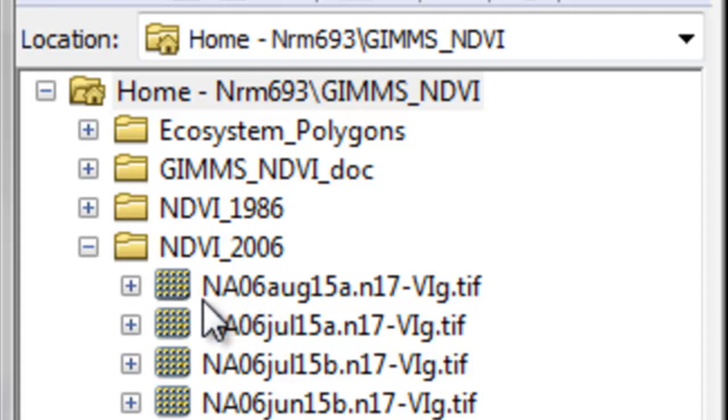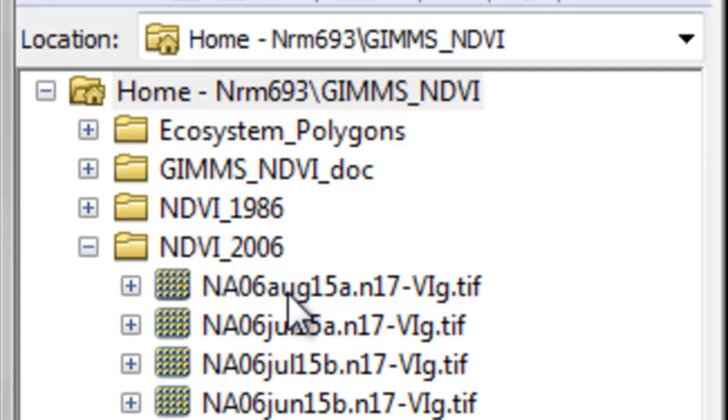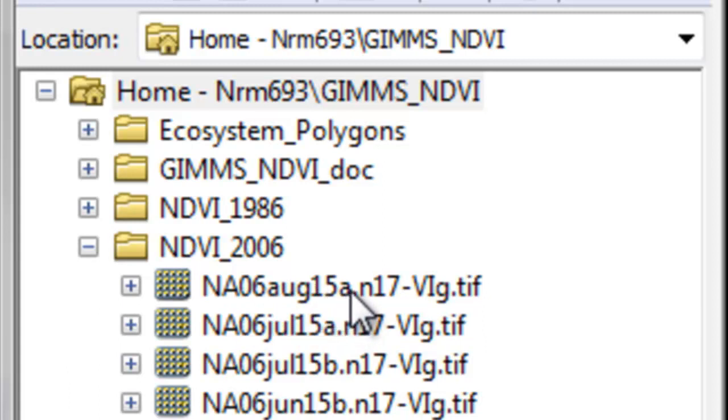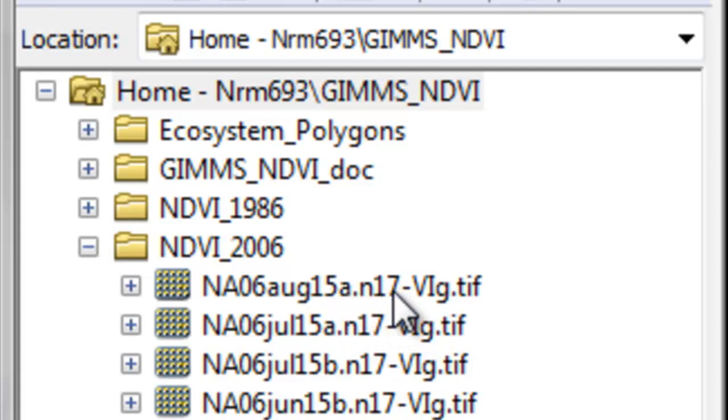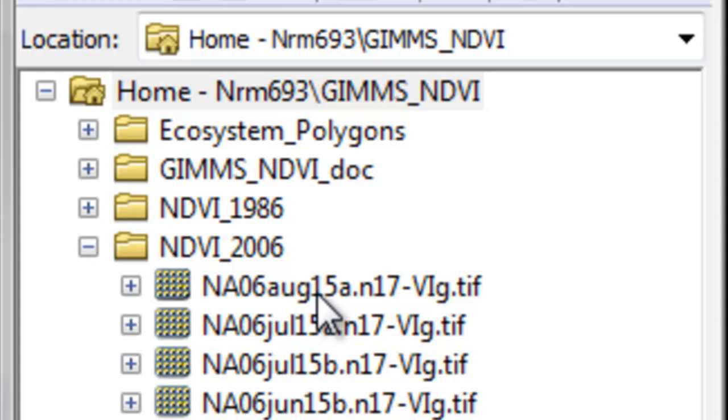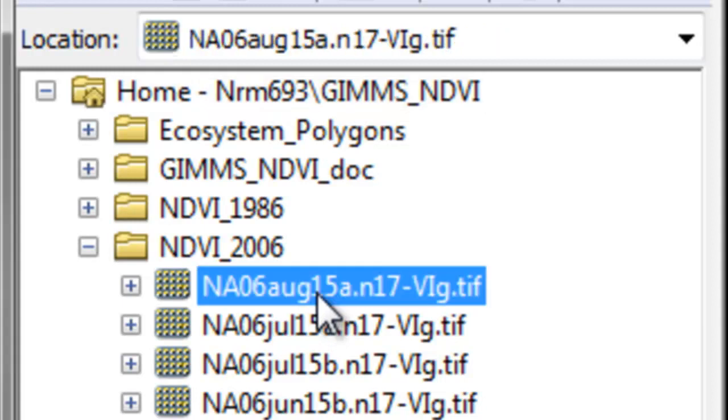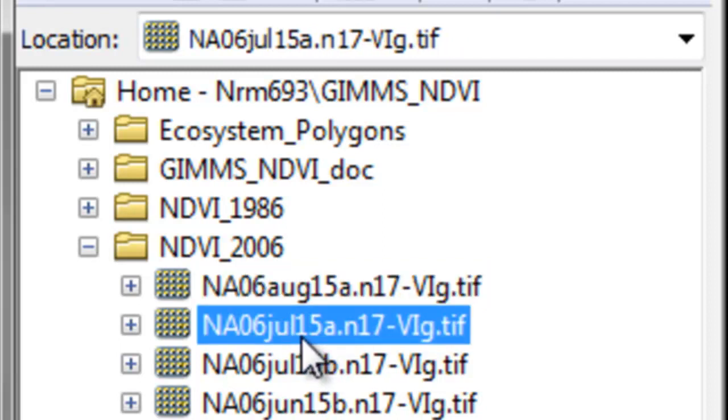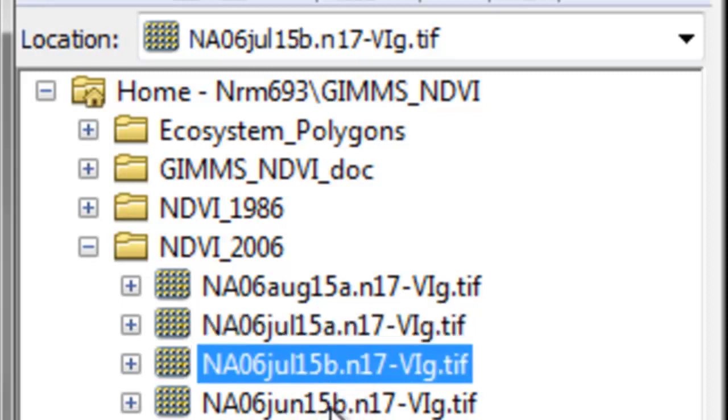For example, NA stands for North America, 06 is the year 2006, and then we have the maximum NDVI every two weeks. For example, August 15 is from August 1 to the 15th, those first 15 days, so 15A. N stands for the satellite, NOAA 17, and VI is vegetation index, G is the version. The first 15 days of July is 15A, the next 15 days of July is 15B, etc.